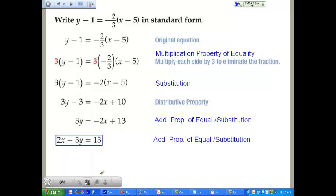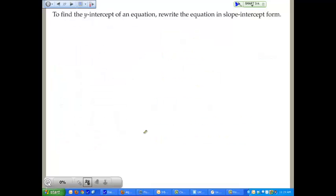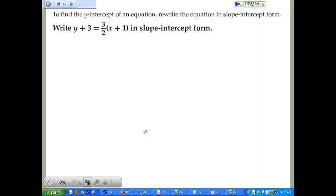All you have to do is eliminate fractions, use your distributive property, then isolate so your x's and y's are on the left — with a positive x value in front — and your constant is on the right. You can also use this approach to find the y-intercept and rewrite the equation in slope-intercept form. We'll start with y plus 3 equals 2/3 times the sum of x and 1, and change it into slope-intercept form.